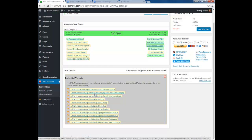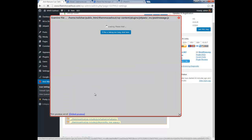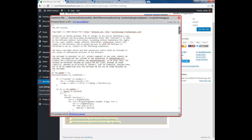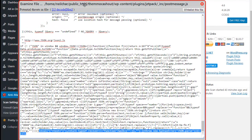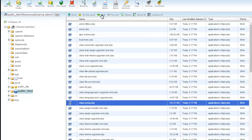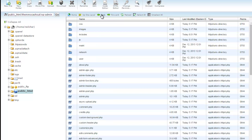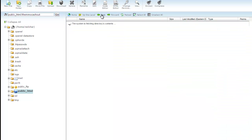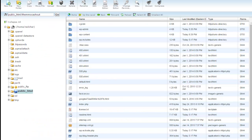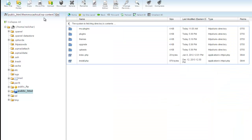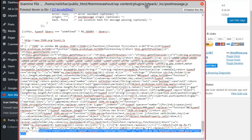You're going to do the same thing for every single infected file you have. Let's go to the next one — it's in wp-content. Click it, click the number to view the code, find the malicious code, right-click copy. This one is in wp-content > plugins > Jetpack.